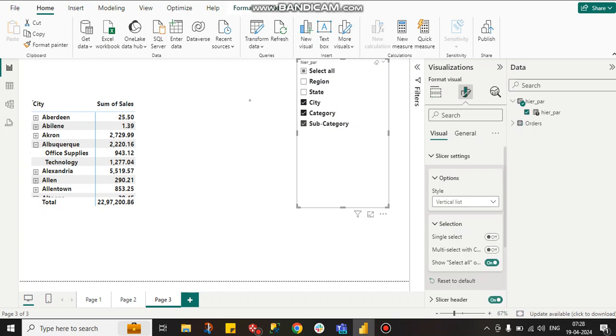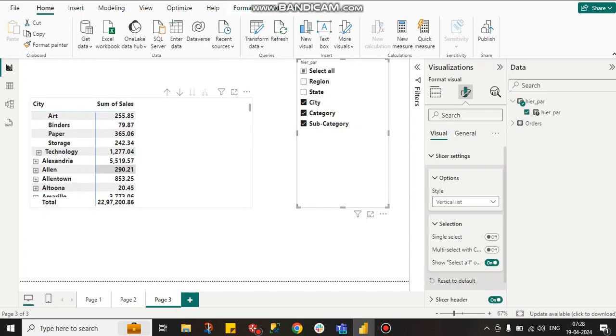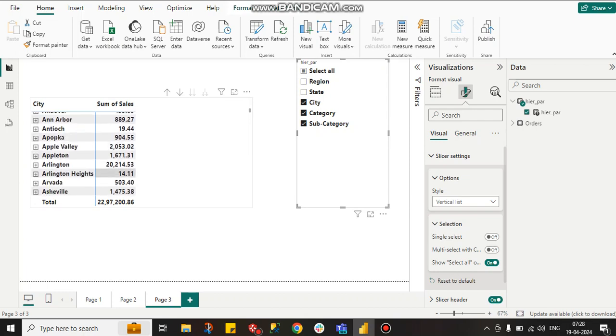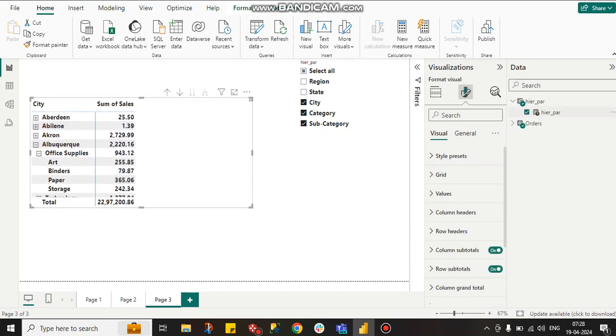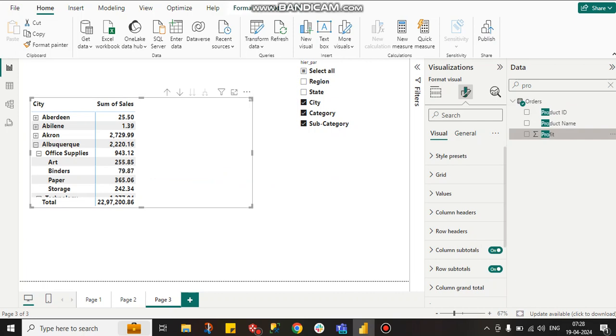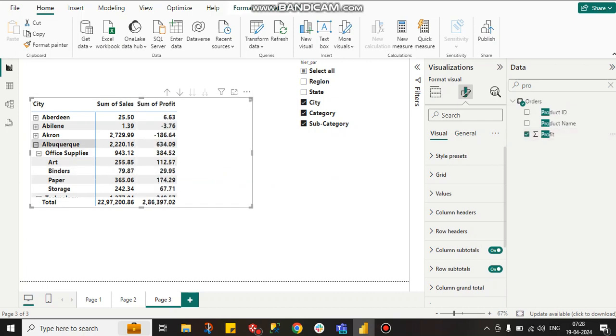If you want profit instead of just sales, you can add profit. Here you go to profit. See, everything is dynamically changing.